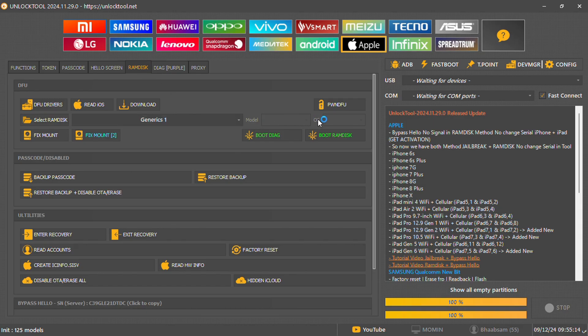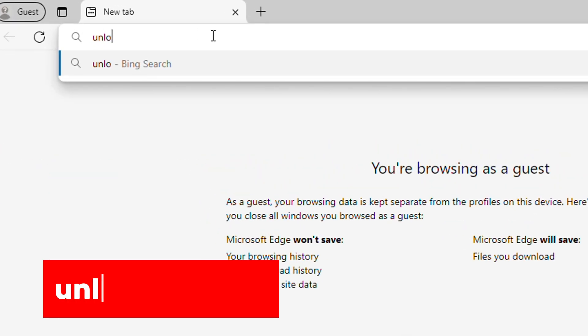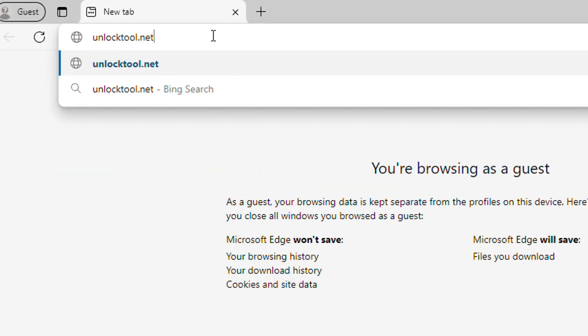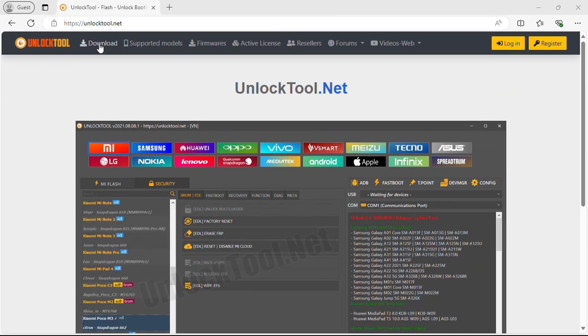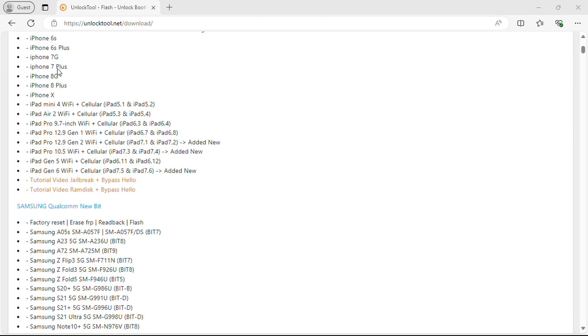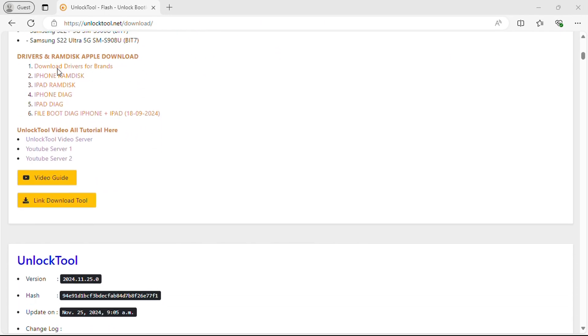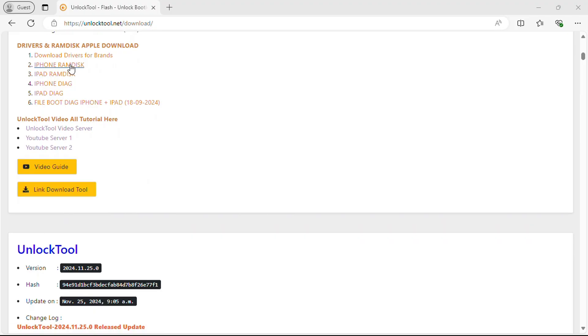I'll walk you through the steps to get everything working properly. Let's dive right in. Step one, go to unlocktool.net. Click the download button at the top of the page. Scroll down to find the iPhone ram disk option and click on it.